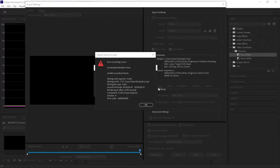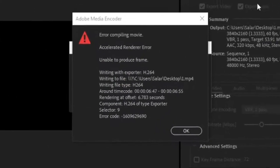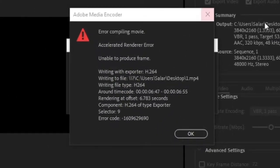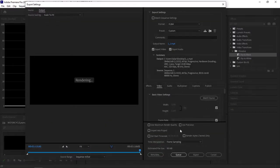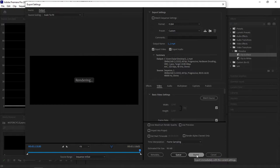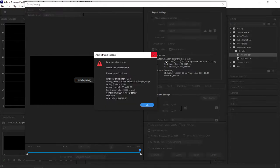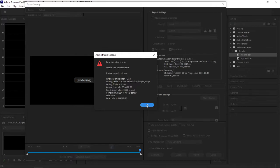Hey guys, today I'm going to show you why you keep getting this message while exporting. As you can see, whenever I try to export, it gives me this message saying 'unable to produce frame,' but there's a very easy solution for this.